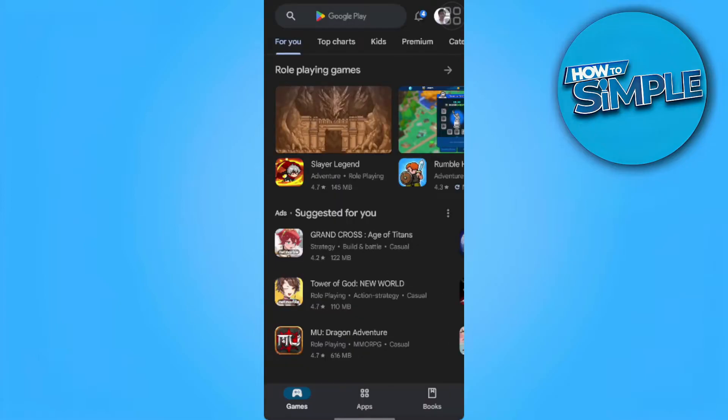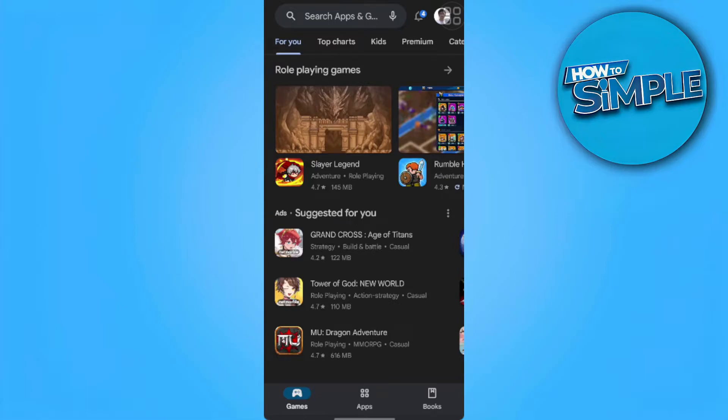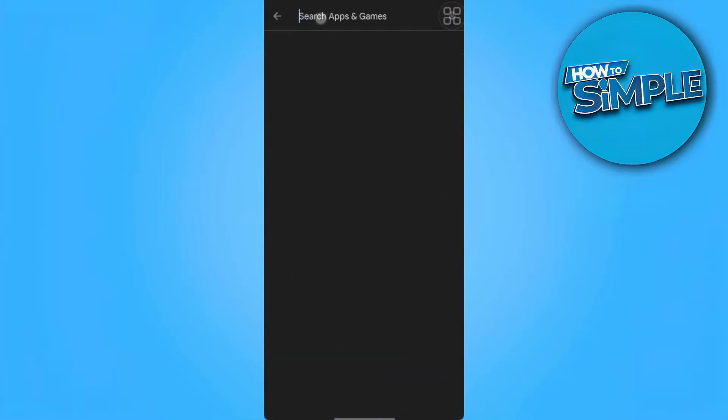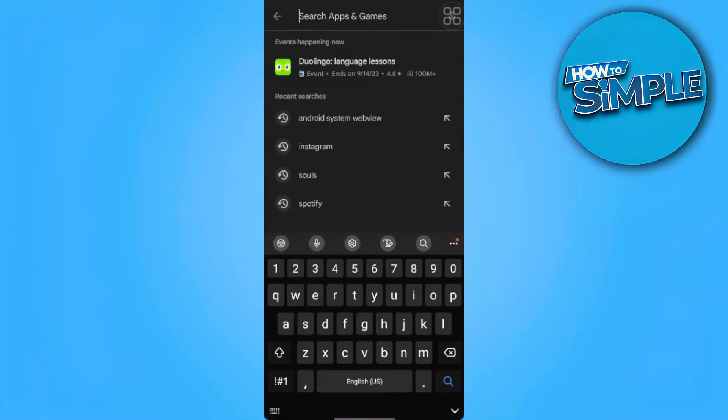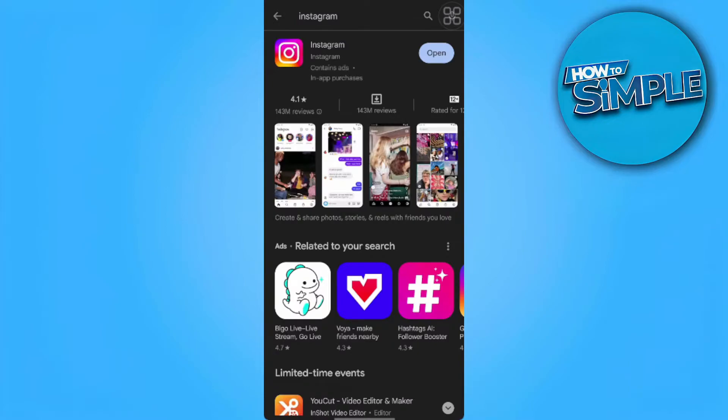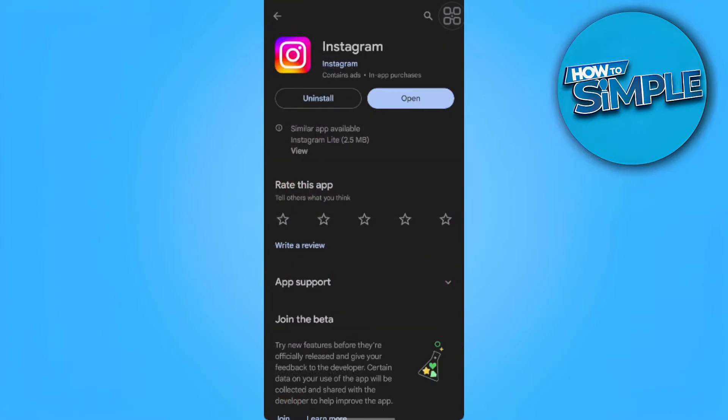The second method we can do is to go to Play Store and search on Instagram. Now you want to open the Instagram page and you want to uninstall Instagram and you want to reinstall it again.